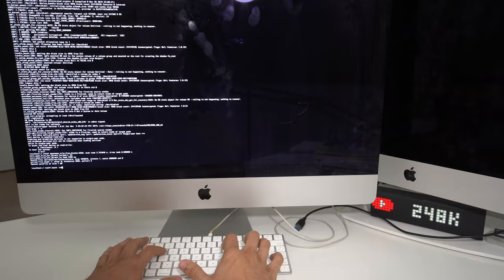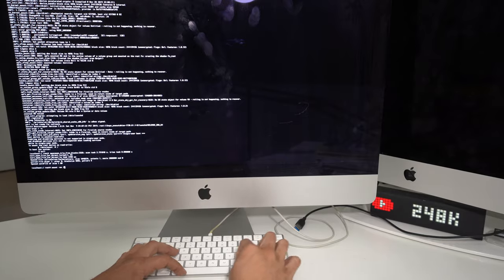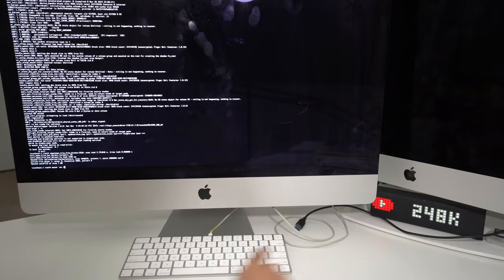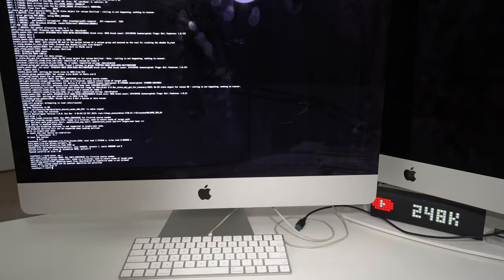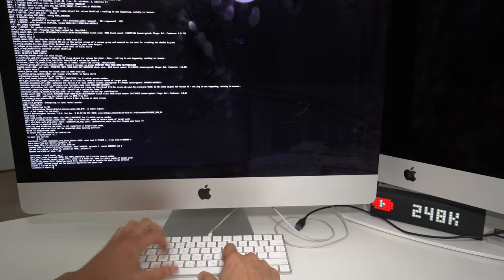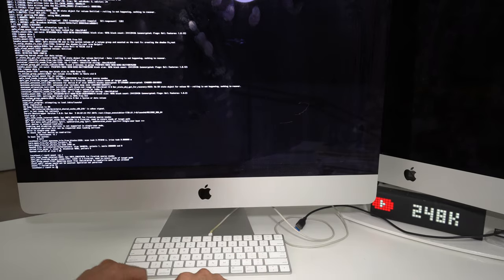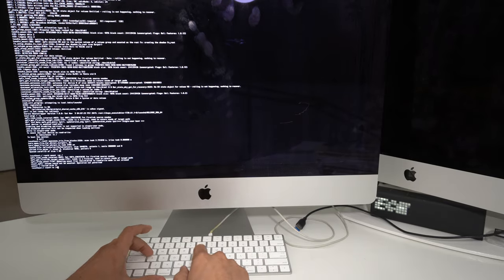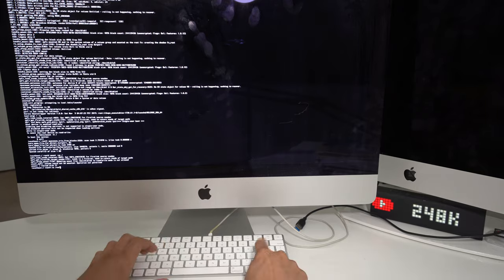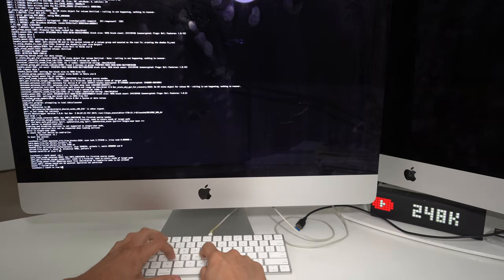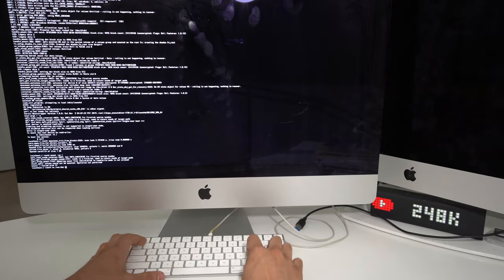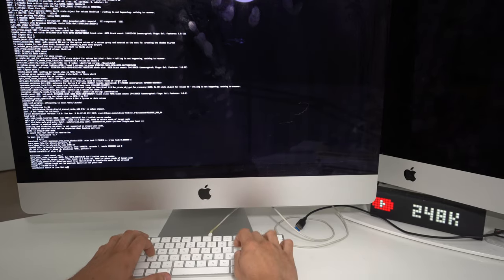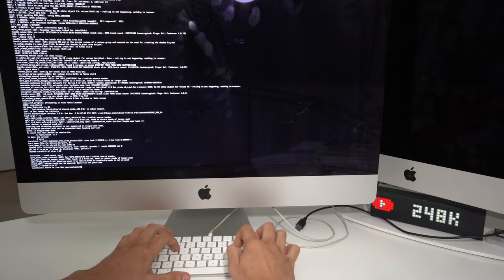Then you're going to type: rm space /var/db/.AppleSetupDone, all in one word. Make sure you have it spelled correctly and hit Enter.